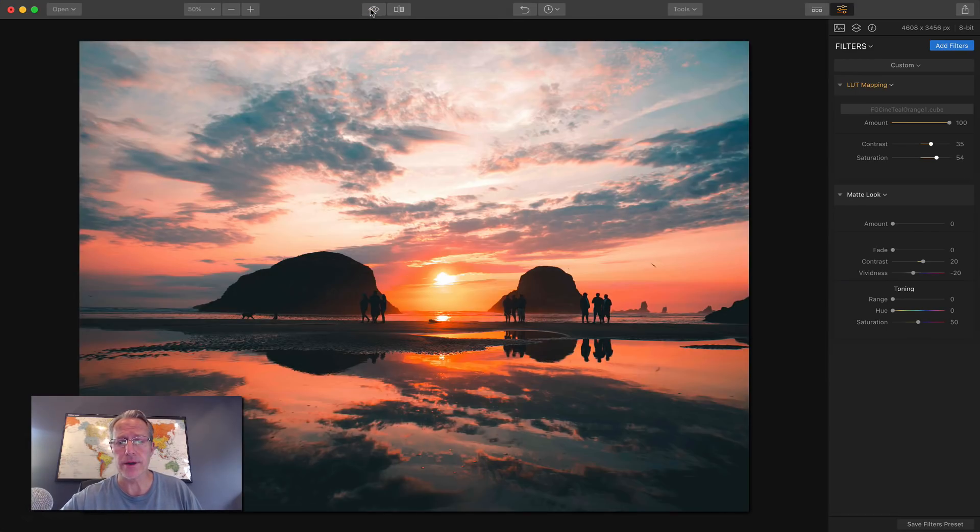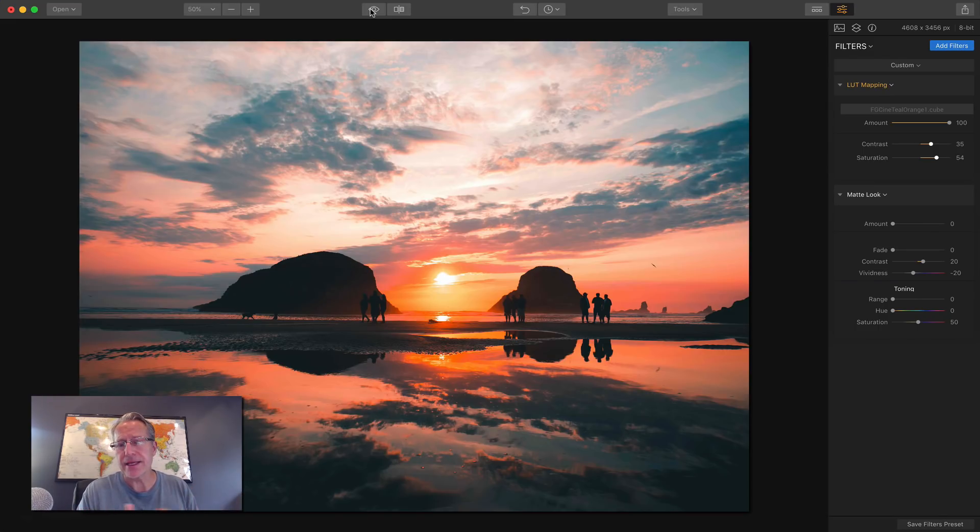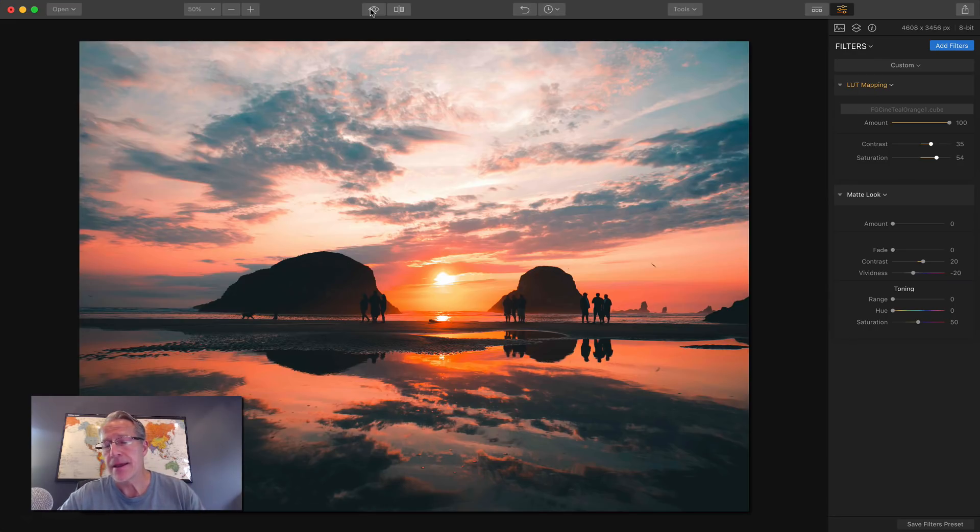There's the before. There's the after one click, a couple of sliders. I have a completely different look on this photo and I think it looks kind of cool. It looks to me like a vintage surf poster, kind of.